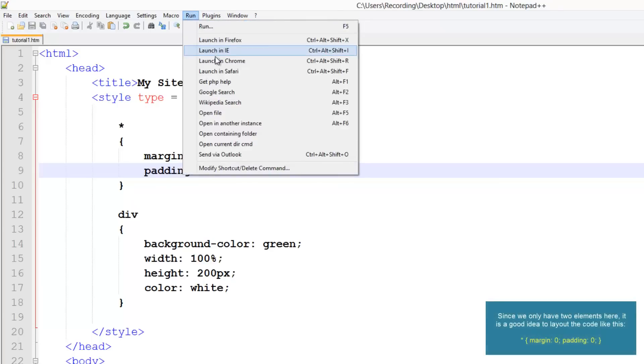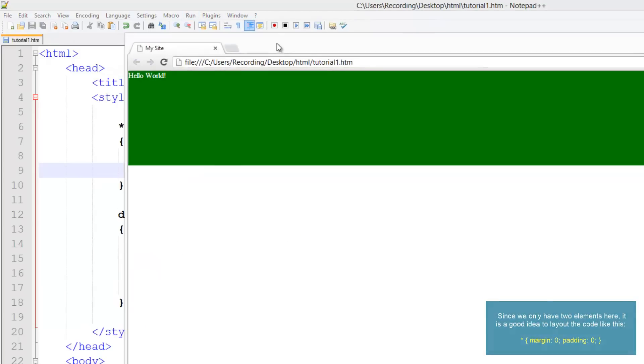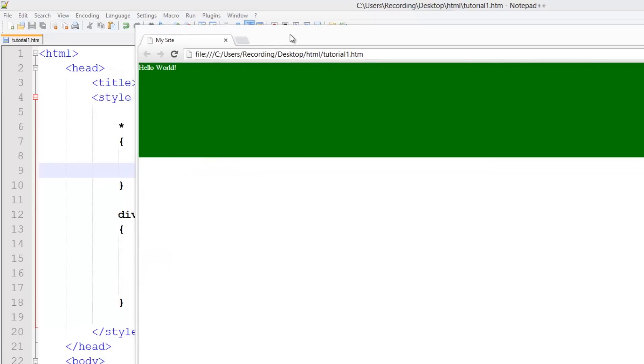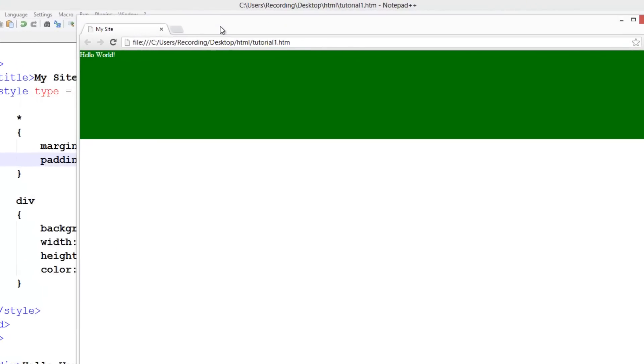By default, your browser kind of sets this, or CSS sets it to a small number, like 10 or something.